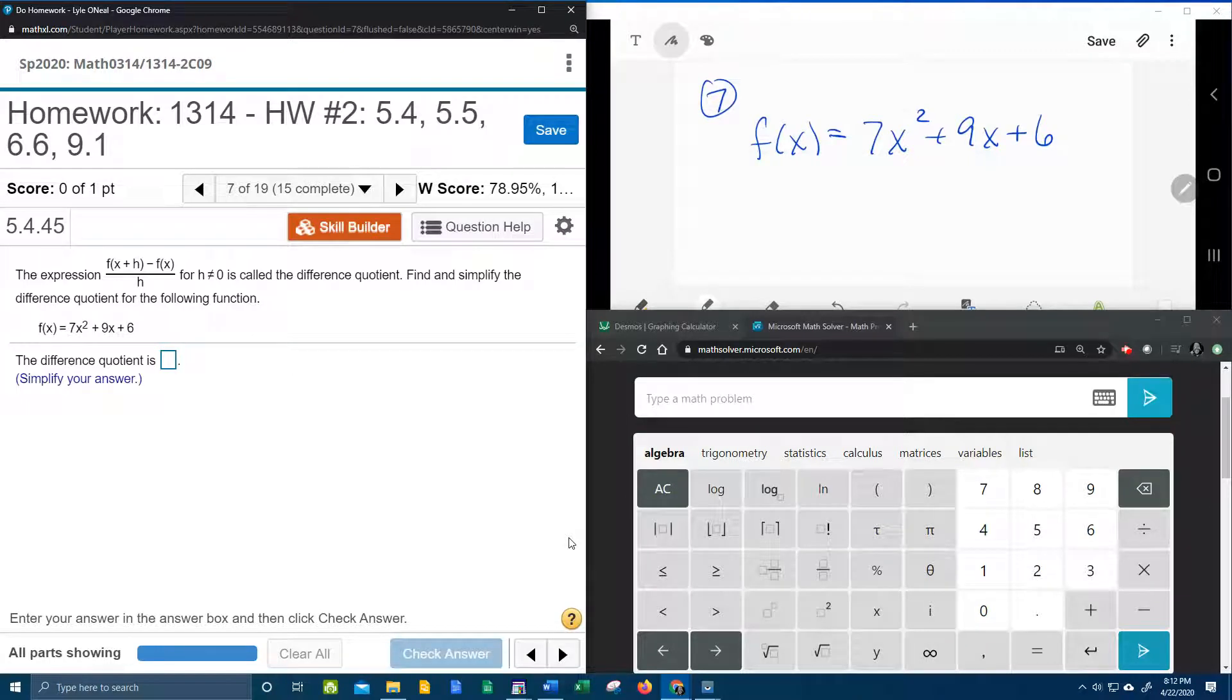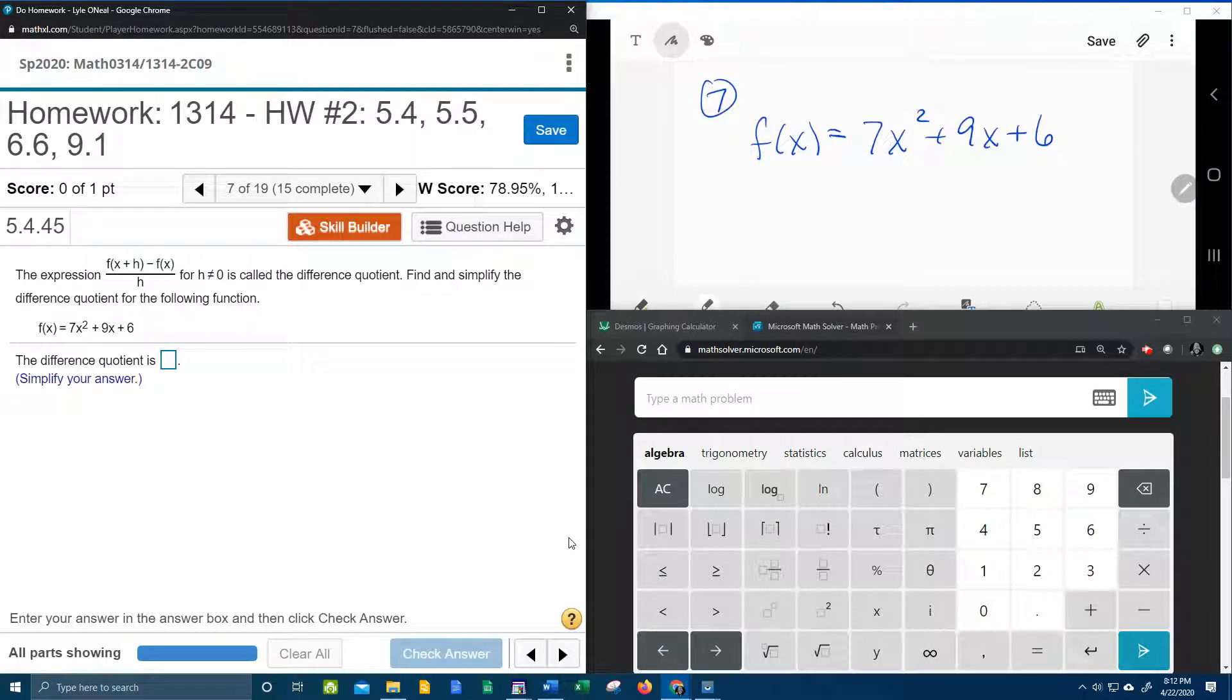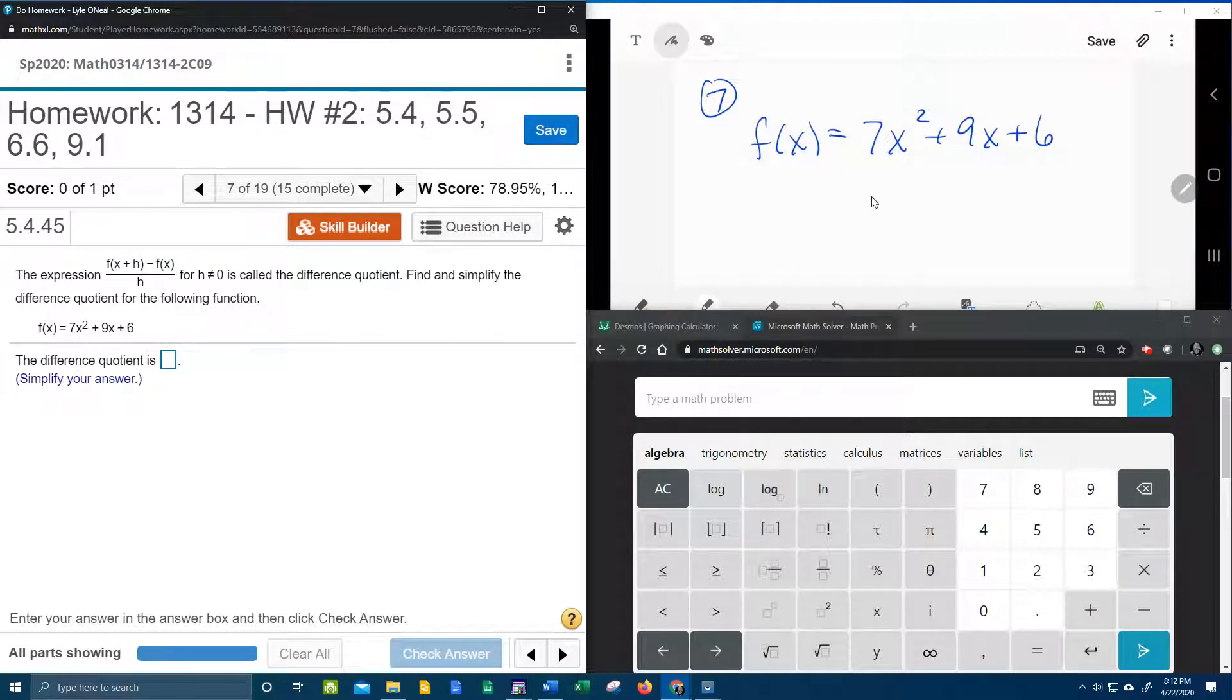All right, here we go, question number 7 from our college algebra homework number 2 in my lab math. Again we're asked to find the difference quotient, and here we're given a quadratic function, so let's get started.